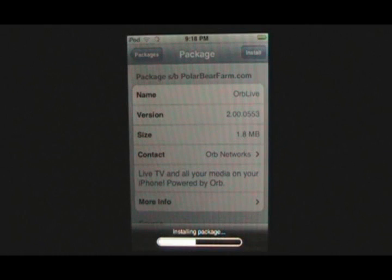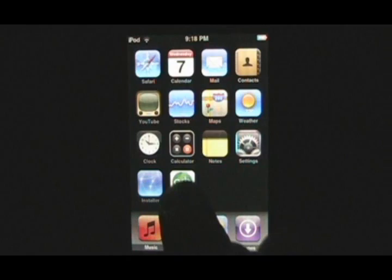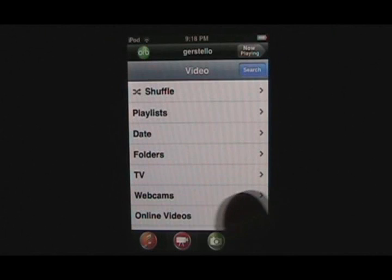Now go back to your iPhone or iPod's main application menu. When it refreshes, click OrbLive. You'll be asked to log in using the login and password you created when you installed Orb on your PC.